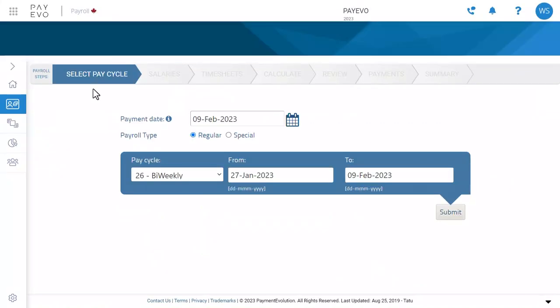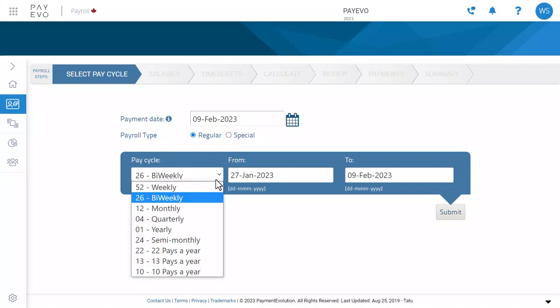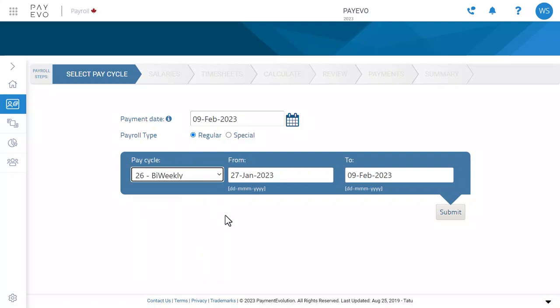Your first step is selecting the period for which your employees will be paid. So let's start with a payment date. Typically, you want to choose the last day of the pay period. Then select your pay cycle — here I'm going with the common bi-weekly option. And finally, your date range. Since I've chosen bi-weekly, this is a two-week period.